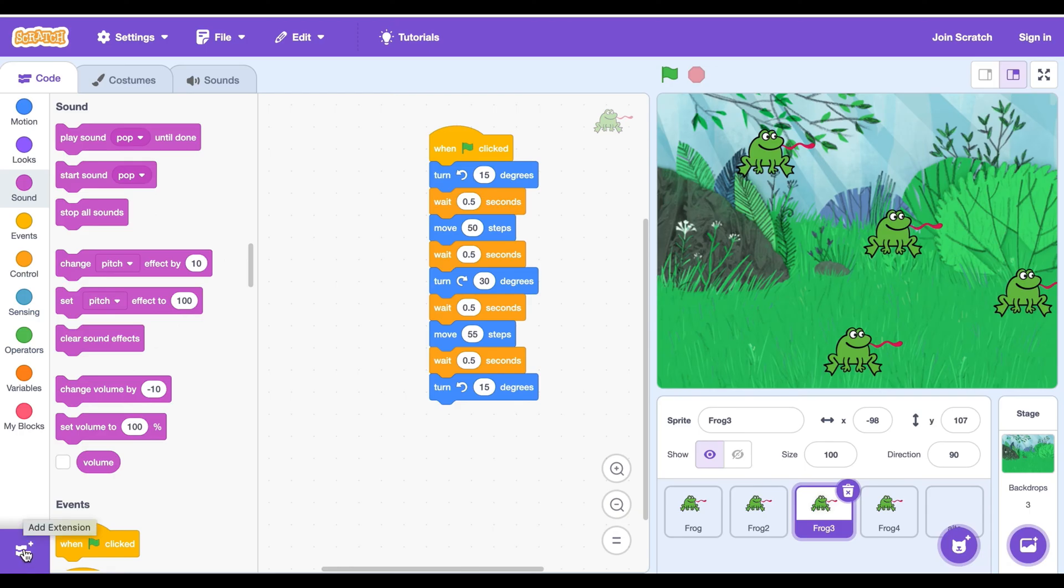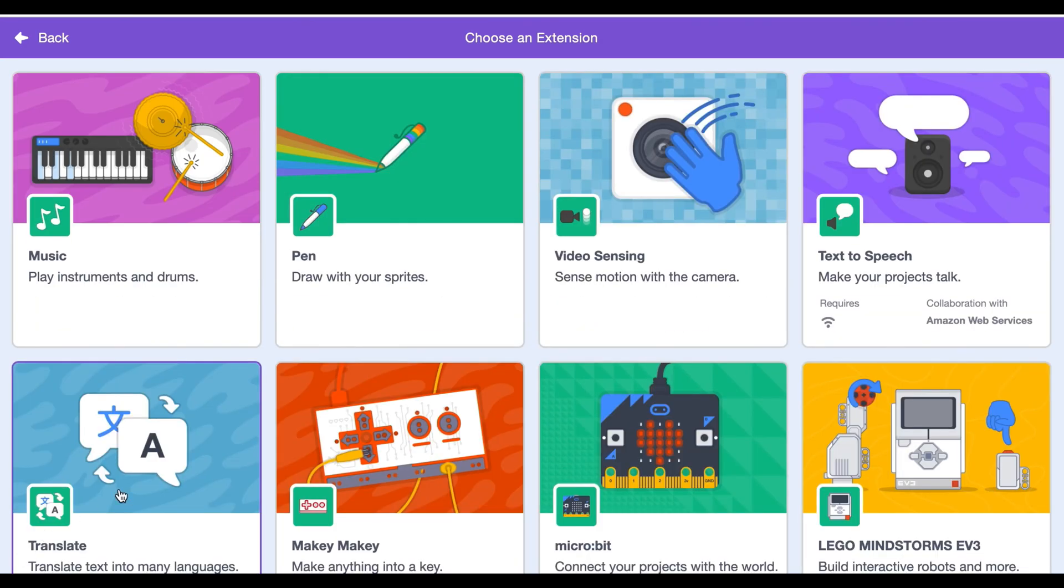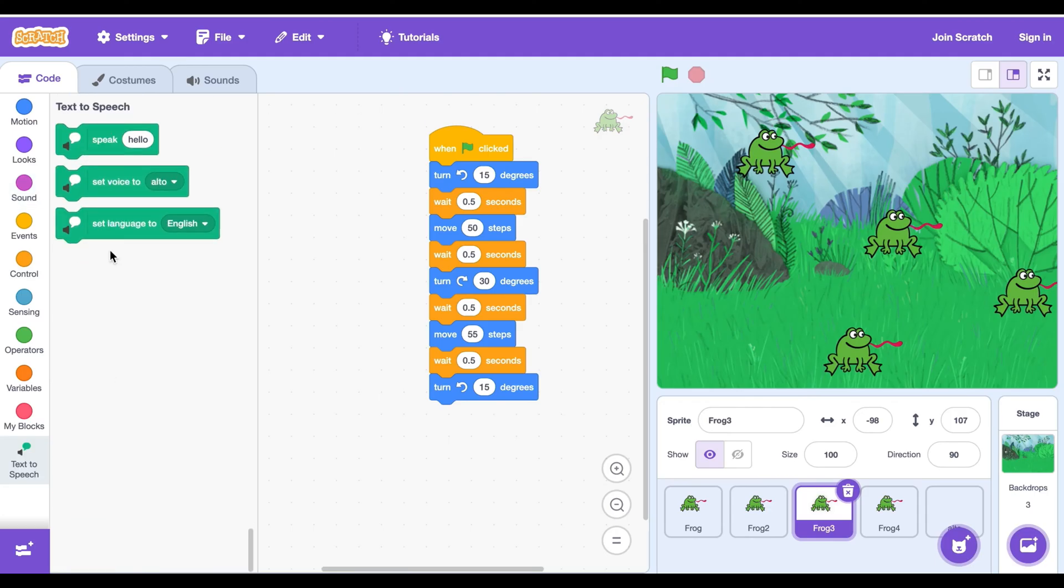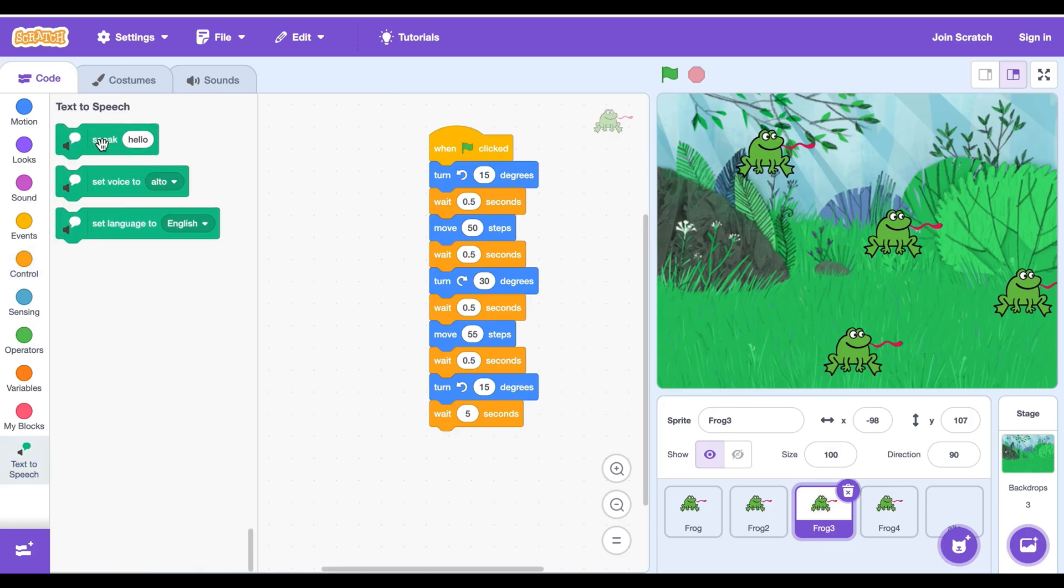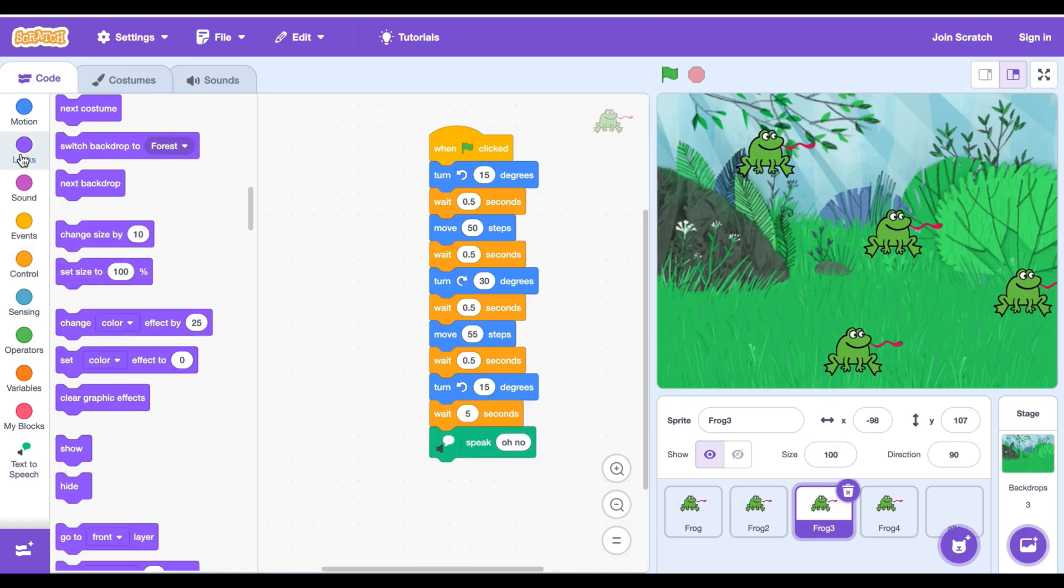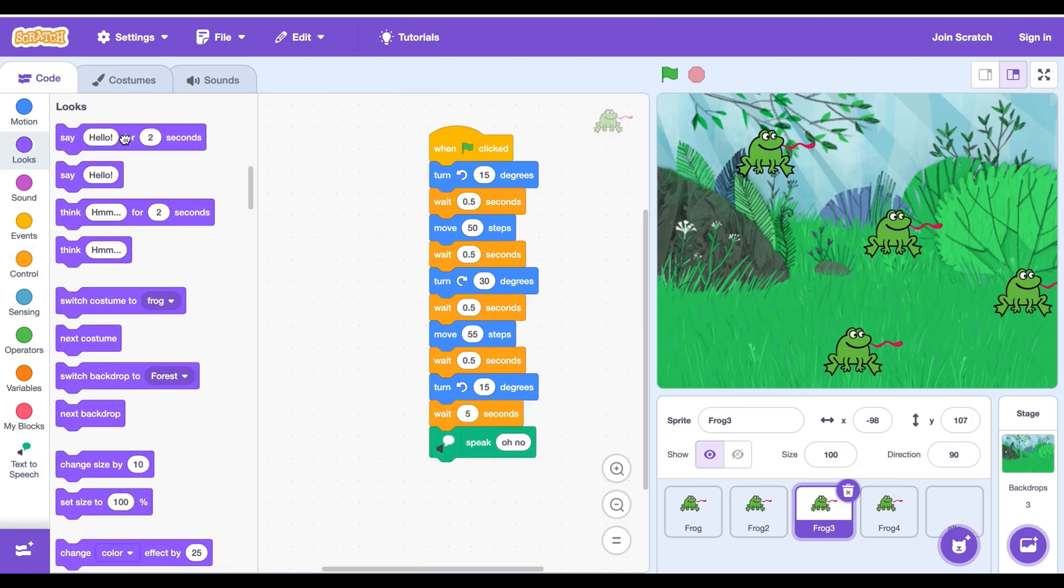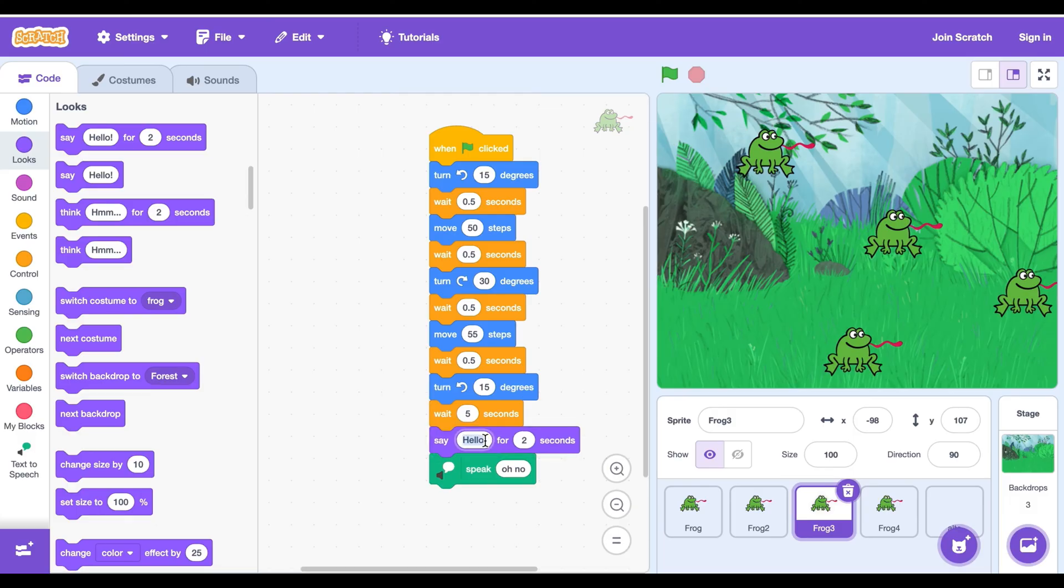Click on the losing frog and click add extension and get text to speech. Go to control and get wait 1 second block and change it to 5. Then go to text to speech and get the speak block and type oh no. After it, go to looks and get say hello for 2 seconds and type oh no.